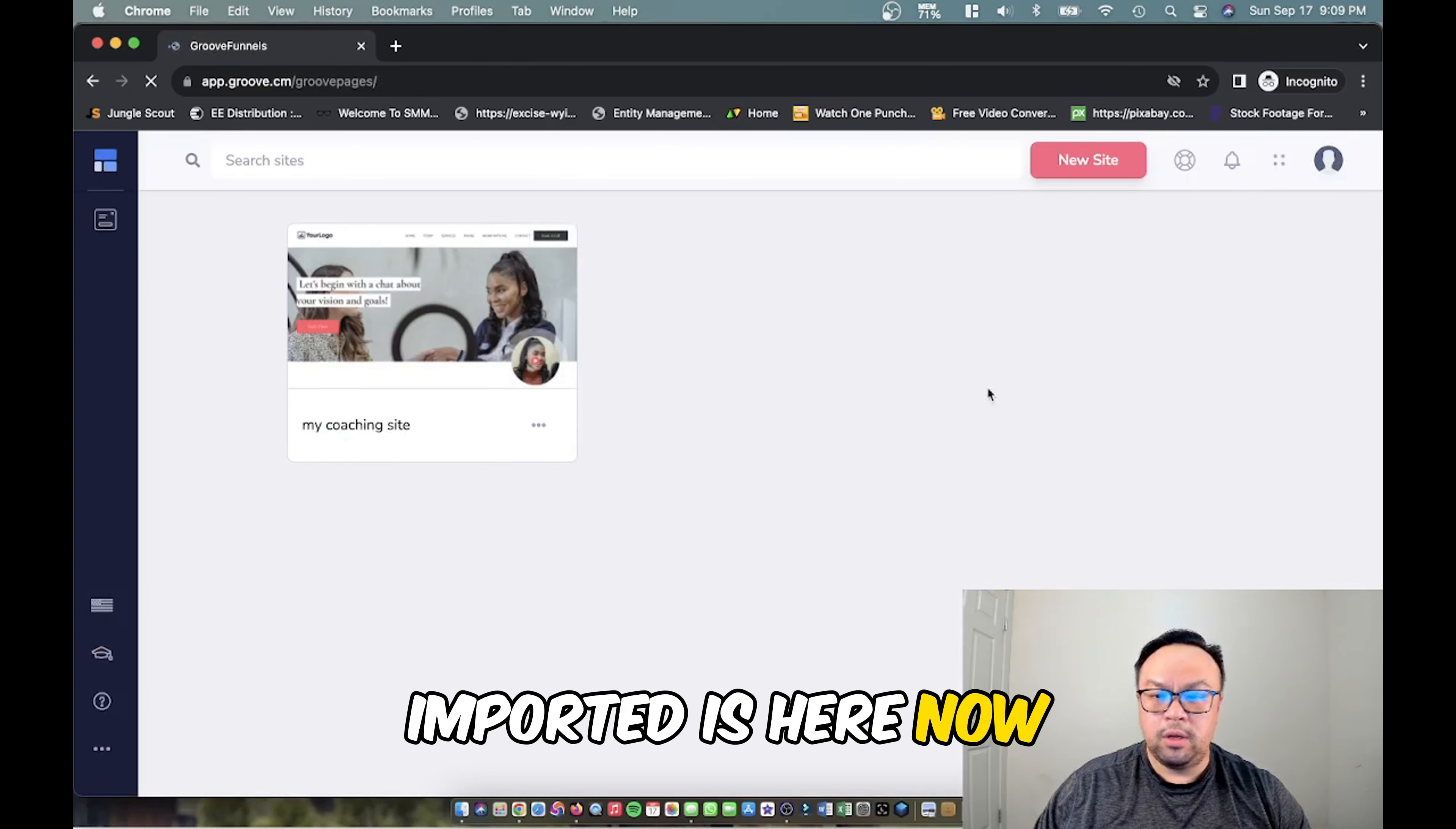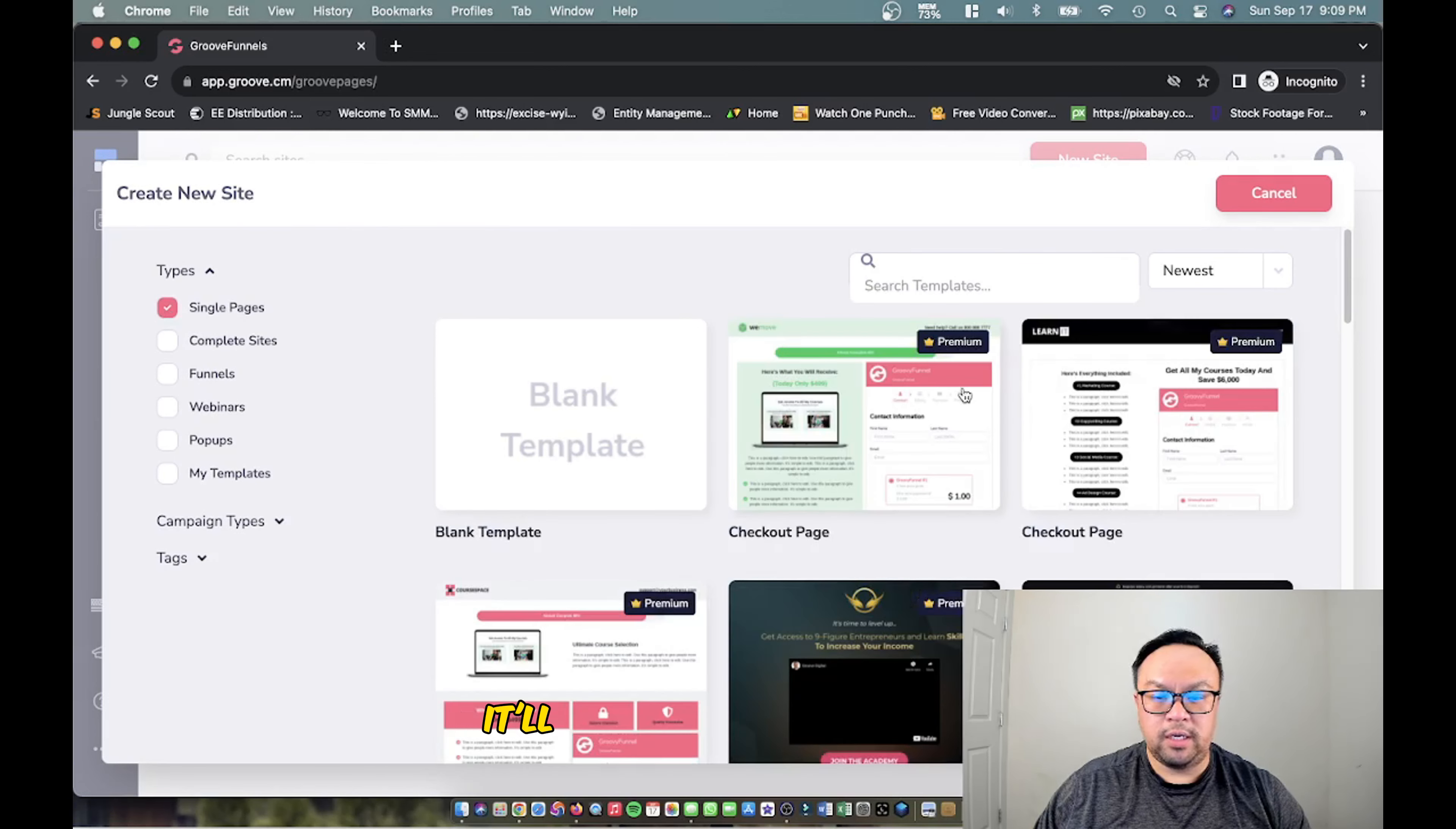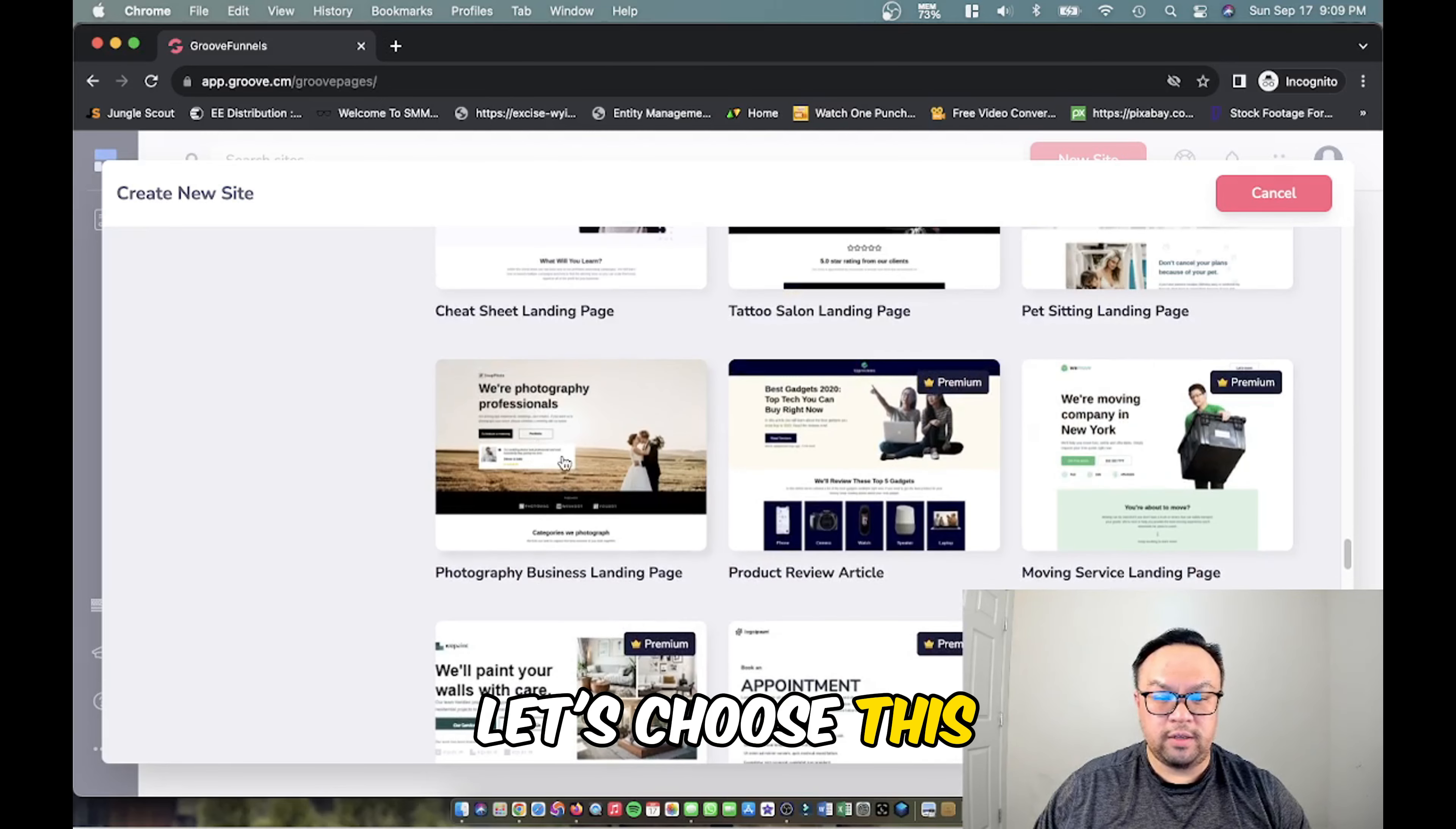If you would like to create another site you just simply click the button that says new site and choose another template. For example, let's choose single pages. It'll load up some of the single pages that you can use. You scroll down to see one that best suits your business. So let's choose this photography one. We're going to click that and this is a single page website.